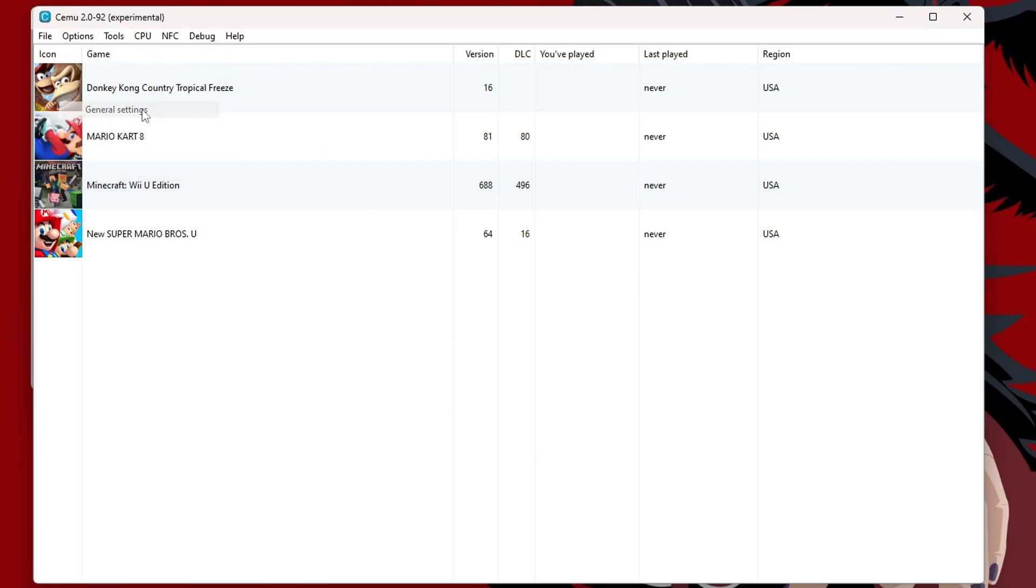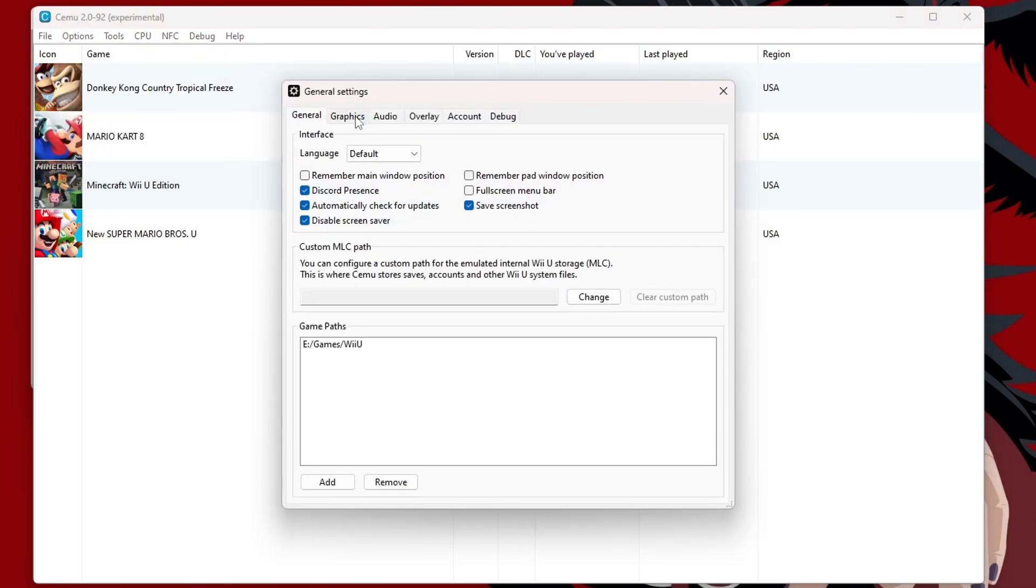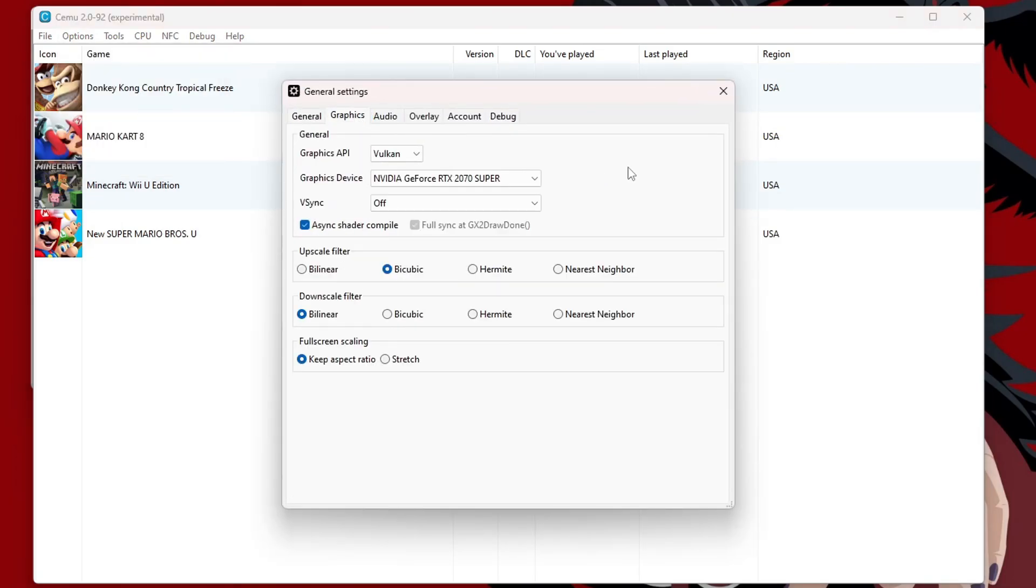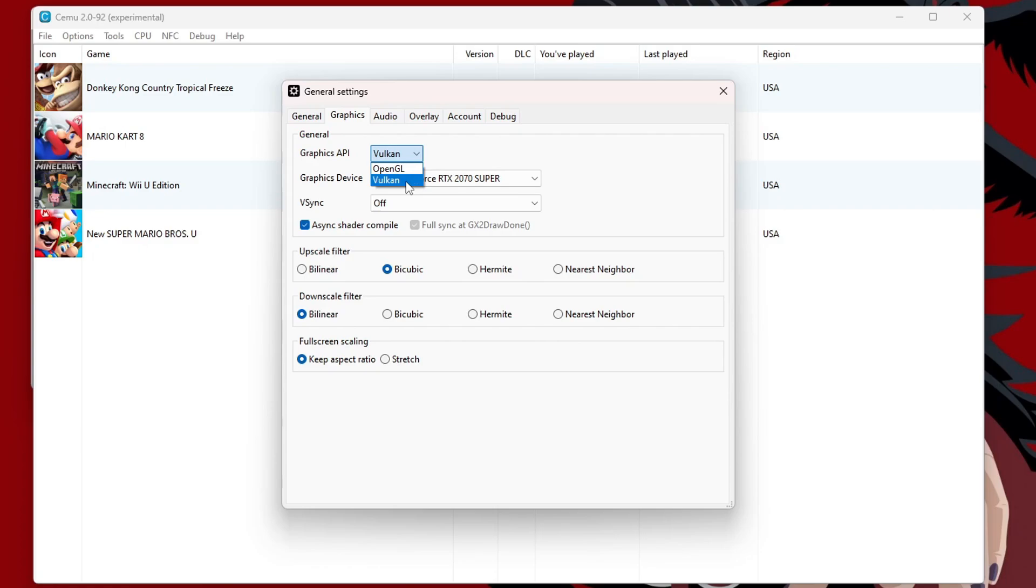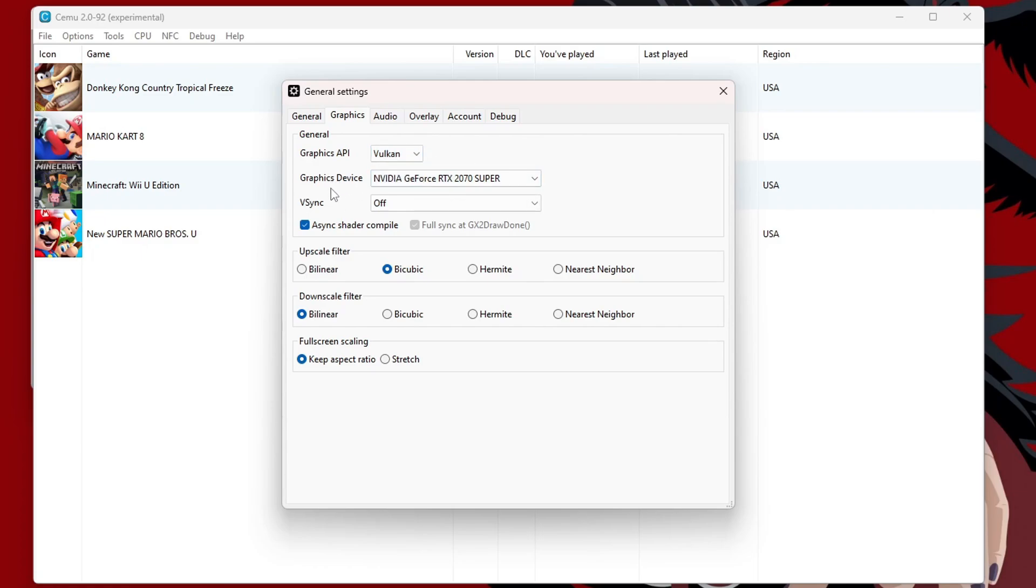But back under Options, go to General Settings. Go to the Graphics tab. And here, we can optimize our visuals when we are playing the game. So, under Graphics API, Vulkan will be a better experience. But if you do experience some lag or issues with it, try OpenGL and see if that's a little more smooth. But if your computer can handle it, I do suggest Vulkan.